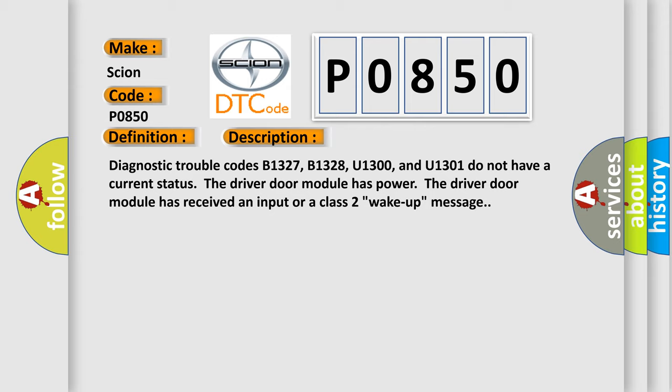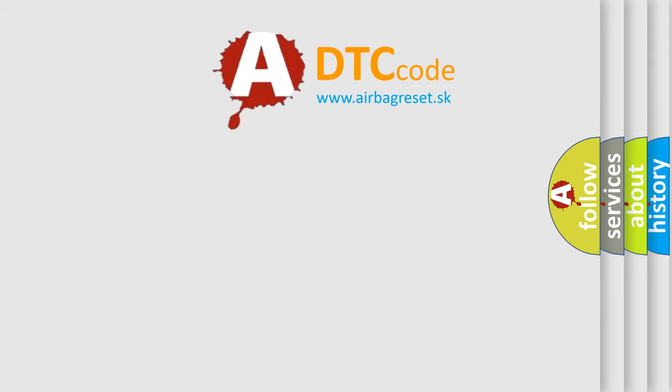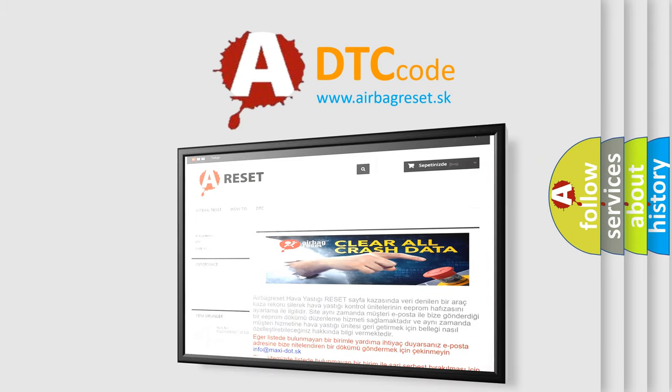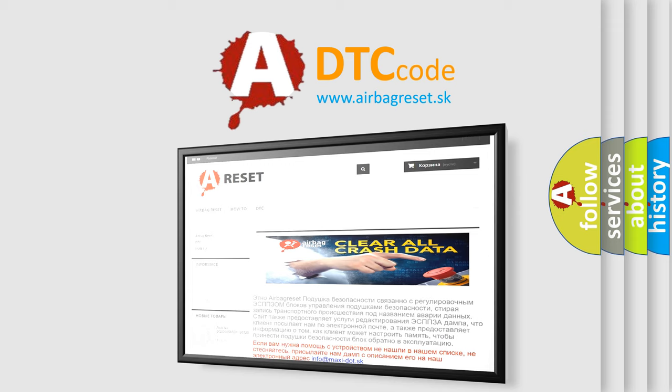The Airbag Reset website aims to provide information in 52 languages. Thank you for your attention and stay tuned for the next video.